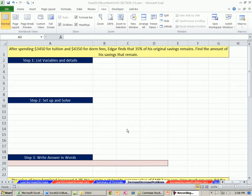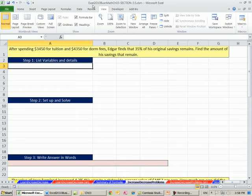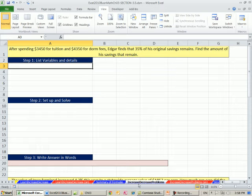Welcome to Excel 2010 Business Math video number 34. If you want to download this workbook, Excel 2010 Business Math Chapter 3 Section 3.5, click on the link below the video.